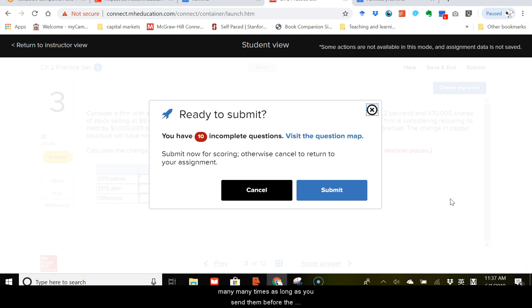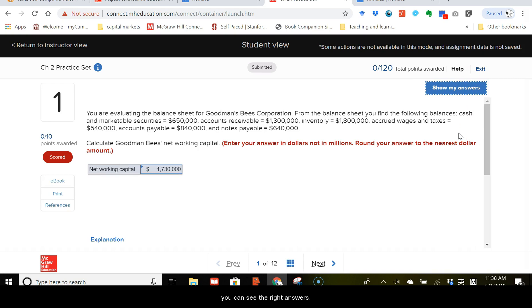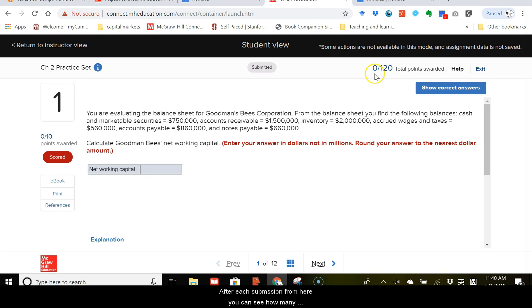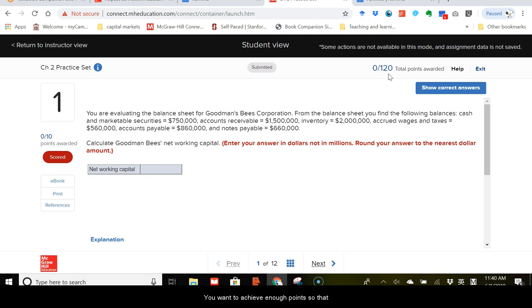You do not have to worry about losing the points because you can submit this assignment many, many times as long as you submit them before the deadline. And once you submit once, you can see the right answers. If you want to try again, the next time you may be assigned with similar questions but different set of numbers. So, you will have to use what you have learned to practice and try to get the right answers. After each submission, from here you can see how many points you got. So, apparently this time I got 0 out of 120 points. But you want to achieve enough points so that you get at least 80% of all the points for this chapter.